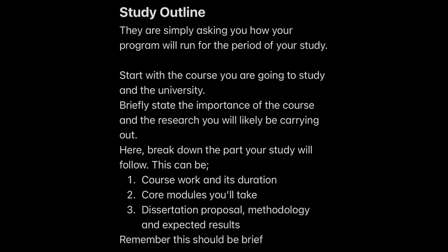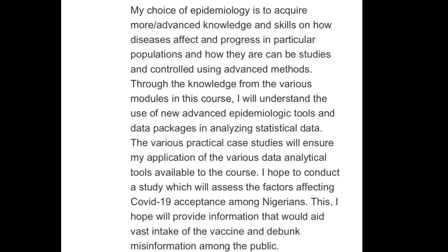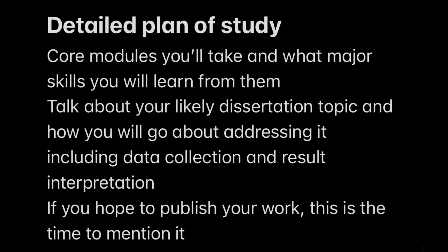You can pause this video and take a screenshot of the outline I have used for mine. This is not perfect, and please do not copy and paste — this will just give you an overview or a guideline to write your own. The next question they're going to ask you is to give a detailed plan of your study.